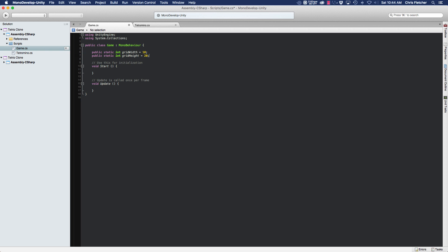We're going to create a method in this class and we're going to make it public because we want to access this method from our Tetromino class. This public method is going to return a bool and we're going to call it 'checkIsInsideGrid', and what we're going to pass in is a Vector2 called 'position', because we're going to pass the Tetromino's position to check if it's inside the grid.